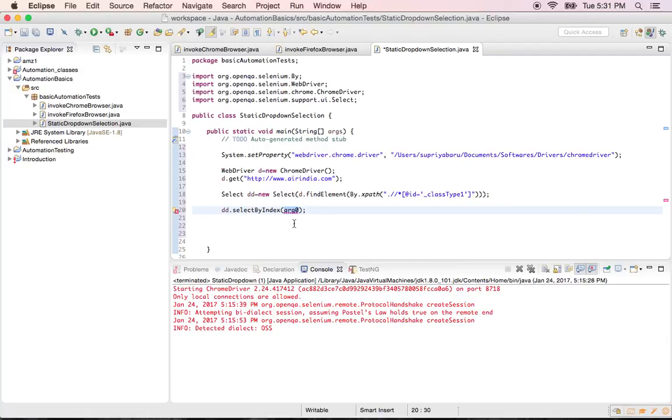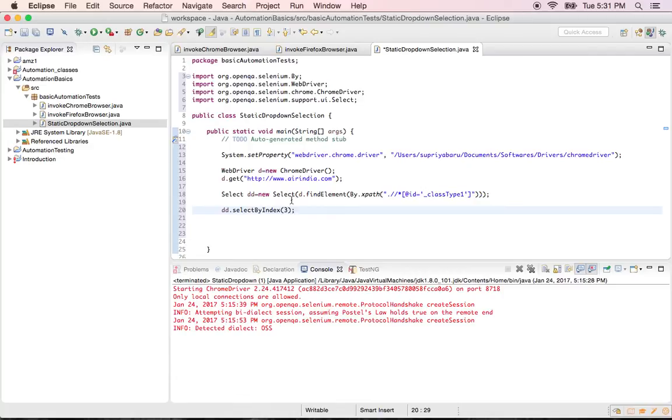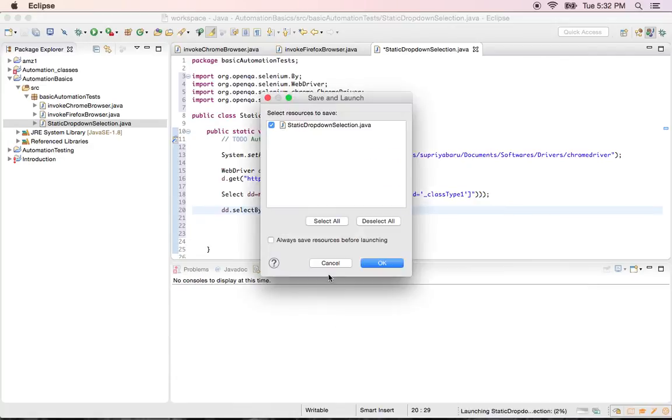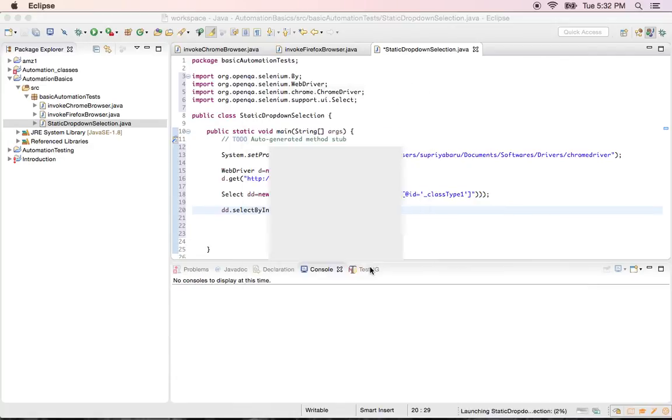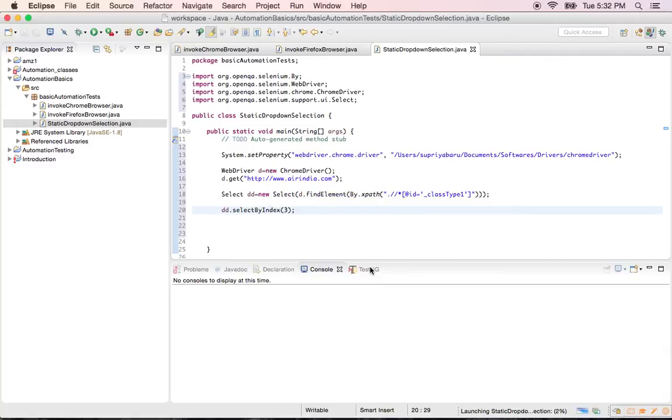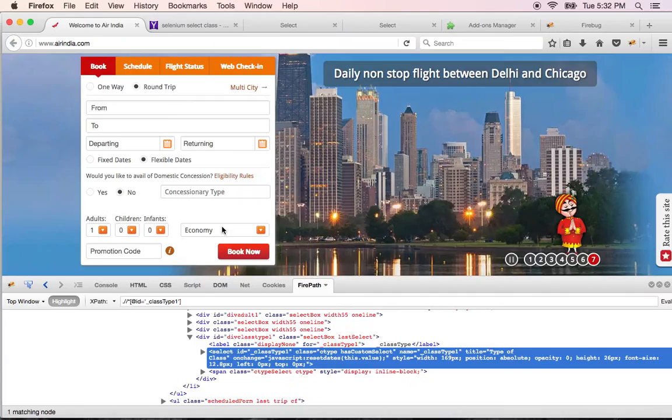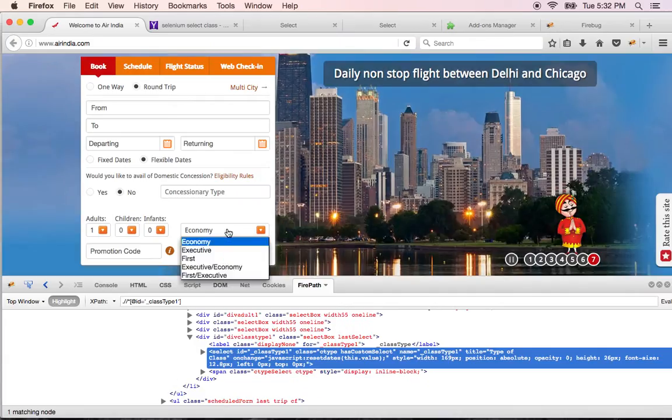So I will give index as three. So I am selecting something from the drop down which is in fourth position. I am giving select by index right. Zero, one, two, three. So it will select executive or economy.